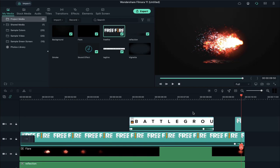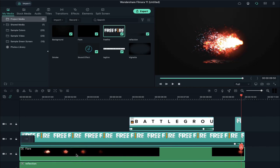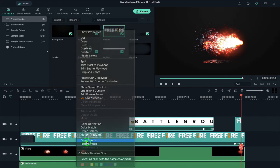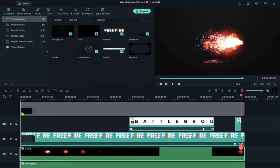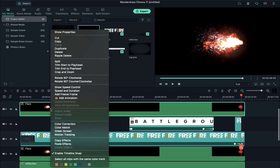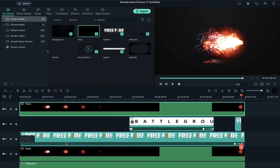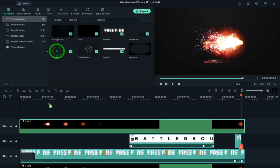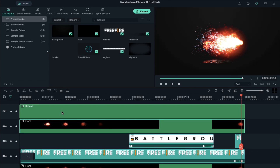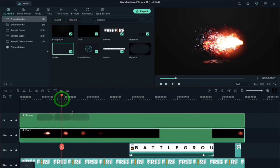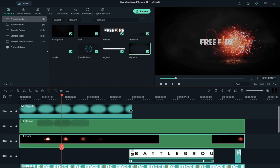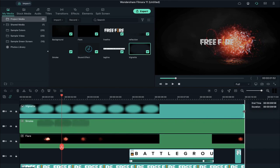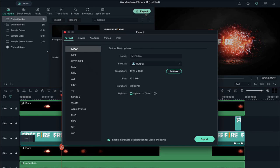Now drop the smoke clip on track 7 and the night clip on track 8 and extend its duration. Now export this clip at a higher bitrate.